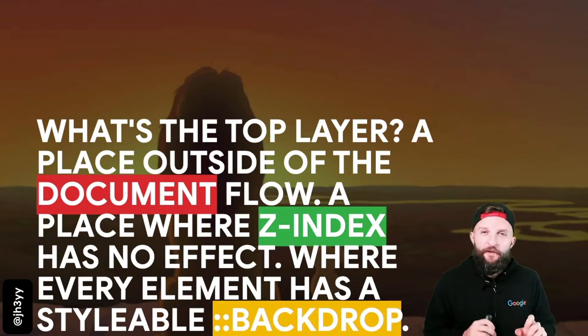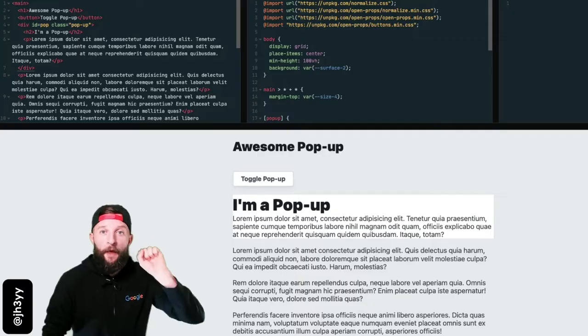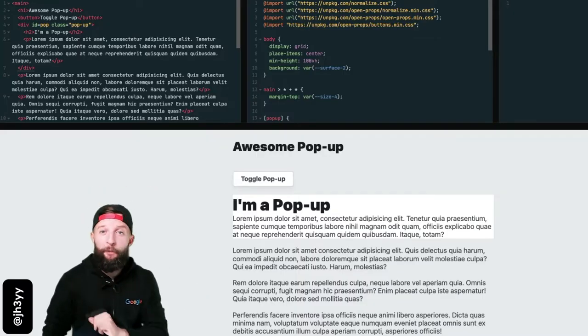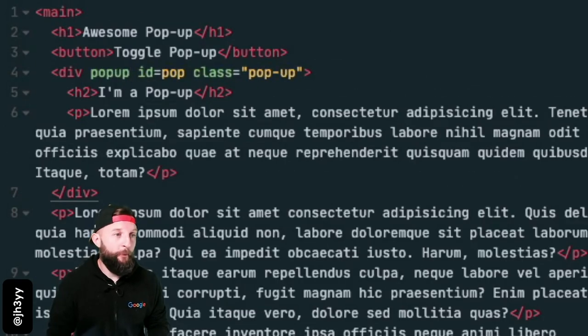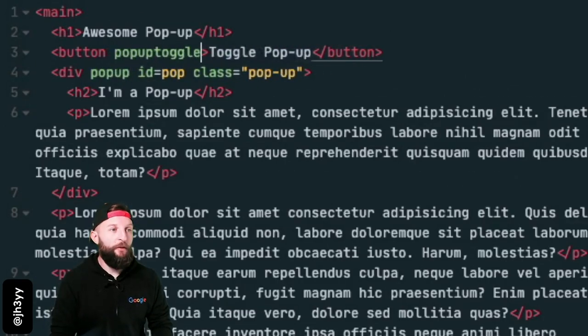Now for a speedy walkthrough of turning an element into a pop-up: add the pop-up attribute onto the element, use pop-up toggle target on our trigger element, and that points at the ID of the pop-up we want to show.